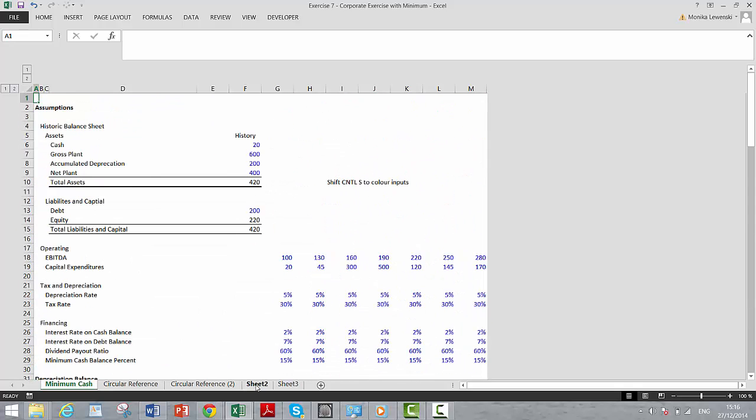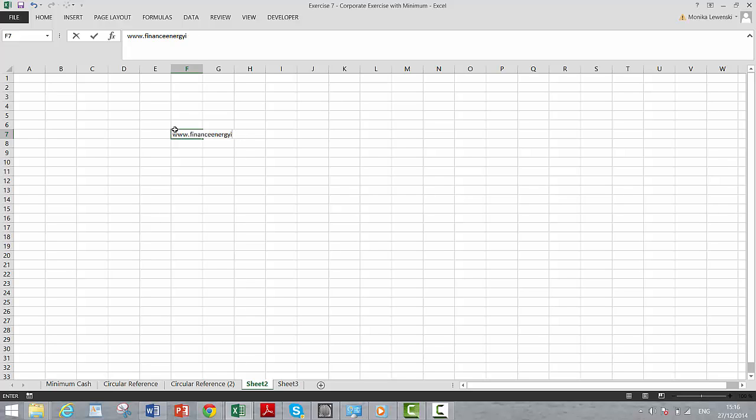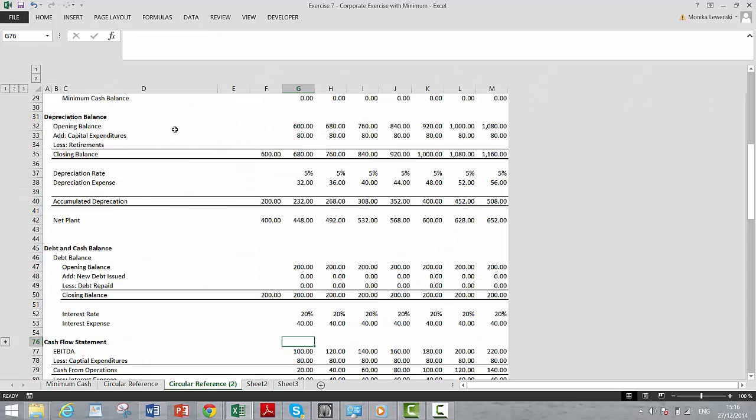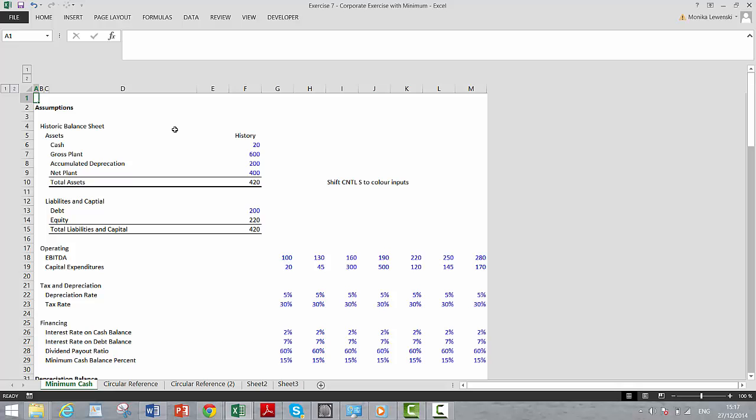Here's the advertisement: www.financeenergyinstitute.com, because that's where you find classes that I do for very reasonable price, not these expensive ones. We'll do a lot more exciting things than compute the minimum cash balance.